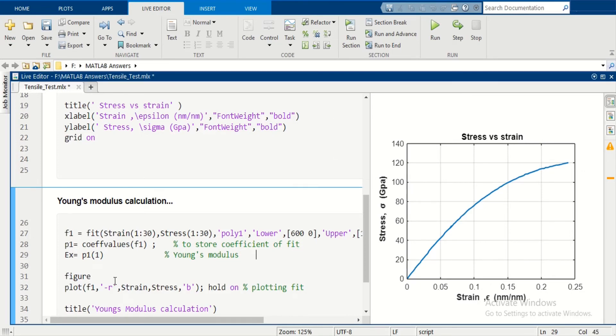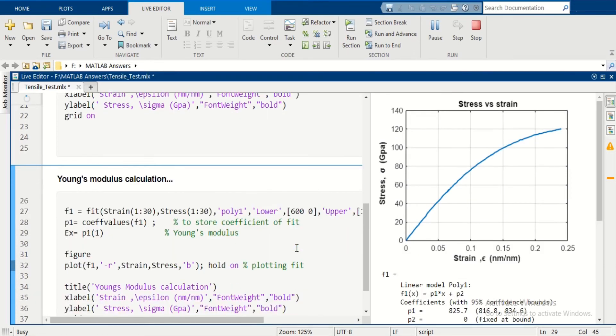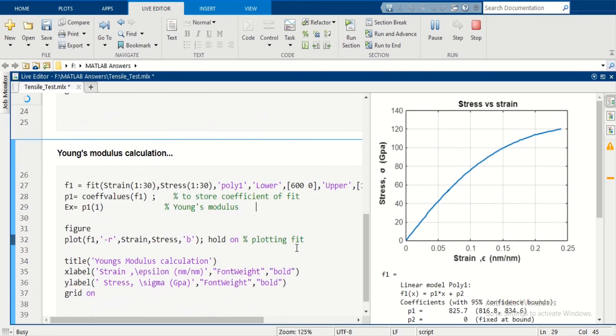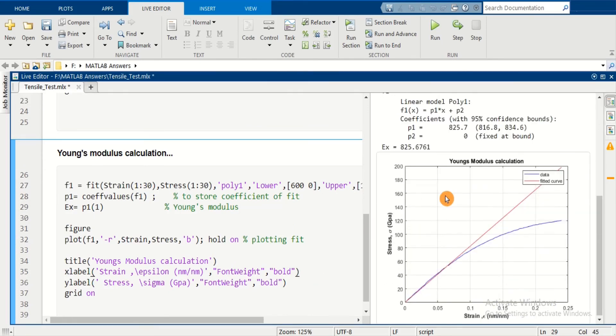Let's run the code. Here you can verify the goodness of fit.